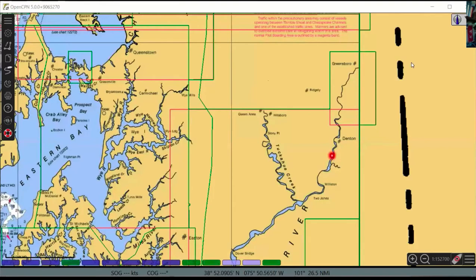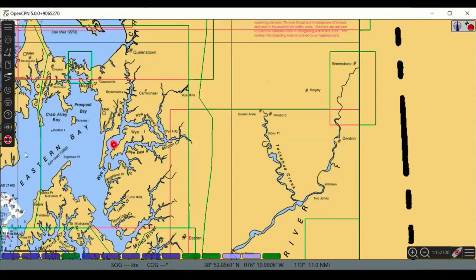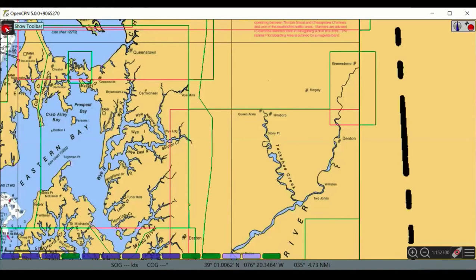Let's take a good look at the OpenCPN screen, which has many information elements around it. Hovering your cursor over any menu icon shows a tooltip explanation. The hide toolbar button collapses or expands the entire toolbar. Each icon is a different tool: Options, Create a Route, Route and Mark Manager, turn tracking on/off, change color scheme, print a chart, and access the manuals page.